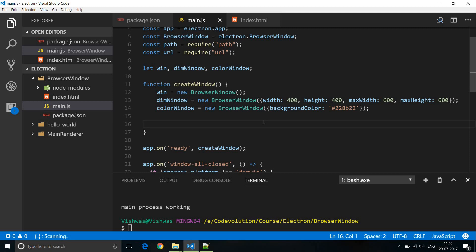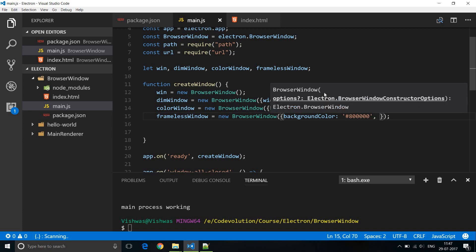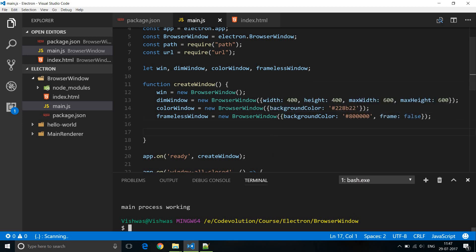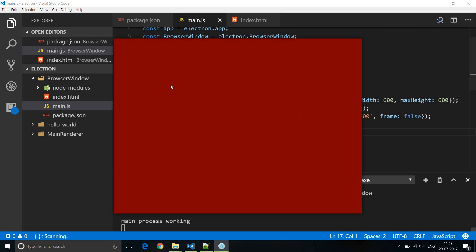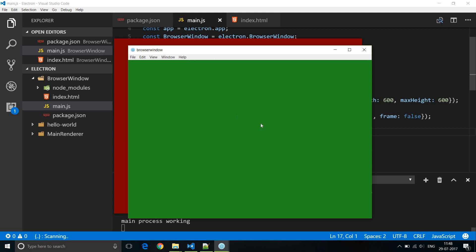The fourth scenario is creating frameless browser windows — windows that don't have a toolbar or a border. I'll create a variable called 'framelessWindow' and assign it a new BrowserWindow. I'll set backgroundColor to 800000 and set the frame option to false. Running the app, this browser window has no frame, no toolbar, and no border, as opposed to the other windows which have a border and toolbar.